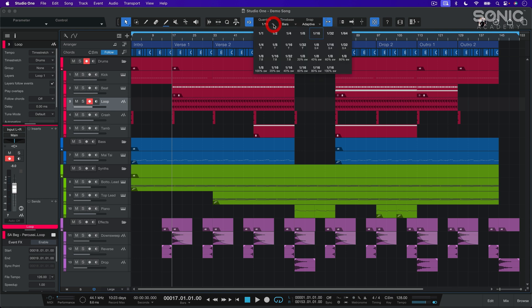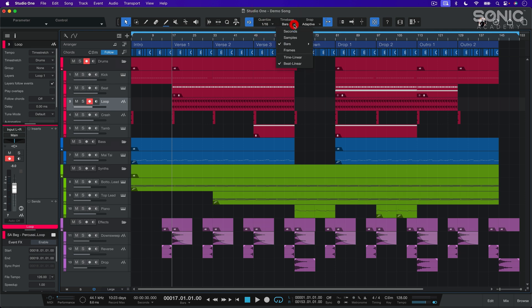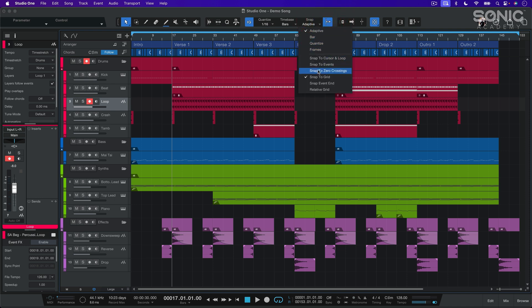To the right we have the quantize settings for the actual sequencer window. The time-based option here determines the time format of our sequencer, like bars, seconds, samples, or frames. Now let's look at the snap button and its options. These apply to nearly everything in the sequencer — clips, MIDI notes, automations, etc. When enabled, snapping ensures that whatever we manipulate in Studio One aligns precisely to the grid.